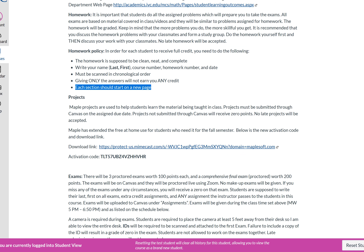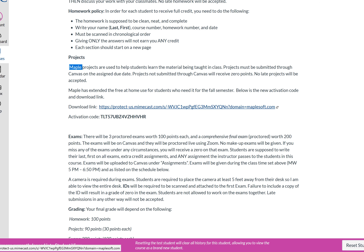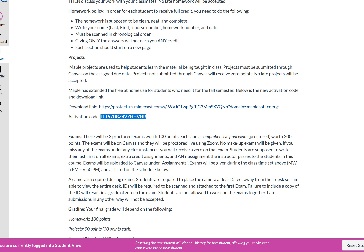In Math 24, we must use Maple — it's not optional. Download it for free using the activation code provided on the syllabus. Do it right now, because there's a limited number of licenses. The professor strongly recommends downloading and activating it immediately rather than waiting.